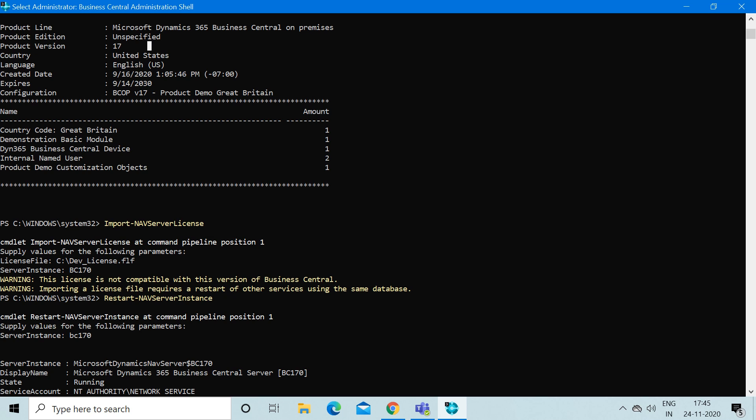When I type this and press enter, it again asked me the server instance. As soon as I provided the server instance, it restarted your server instance and your developer license which you tried to import is successfully done.